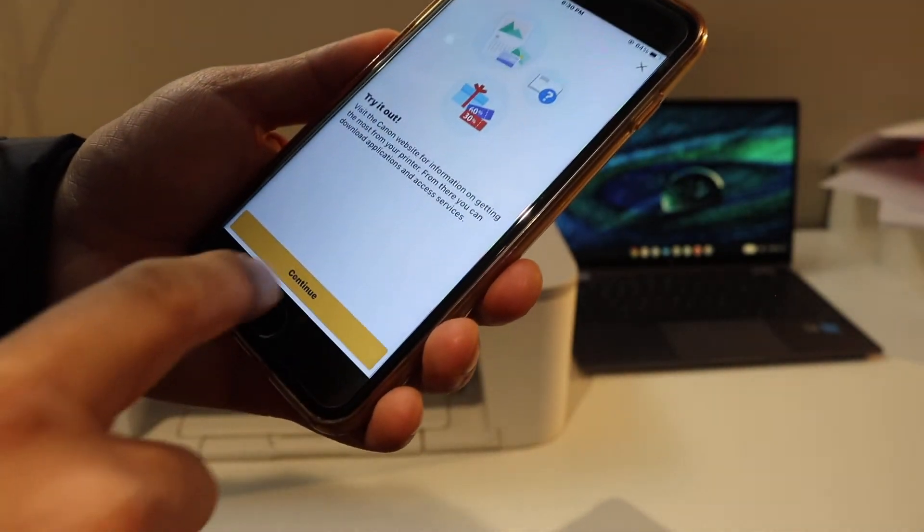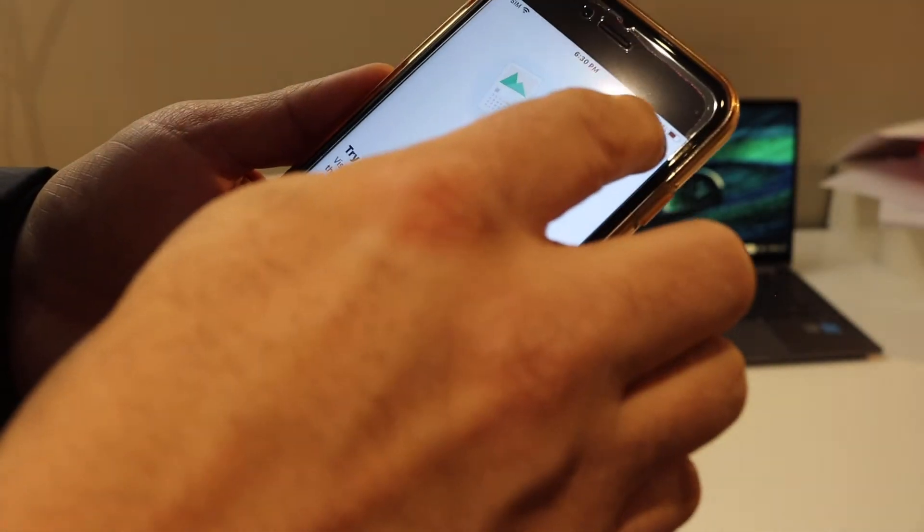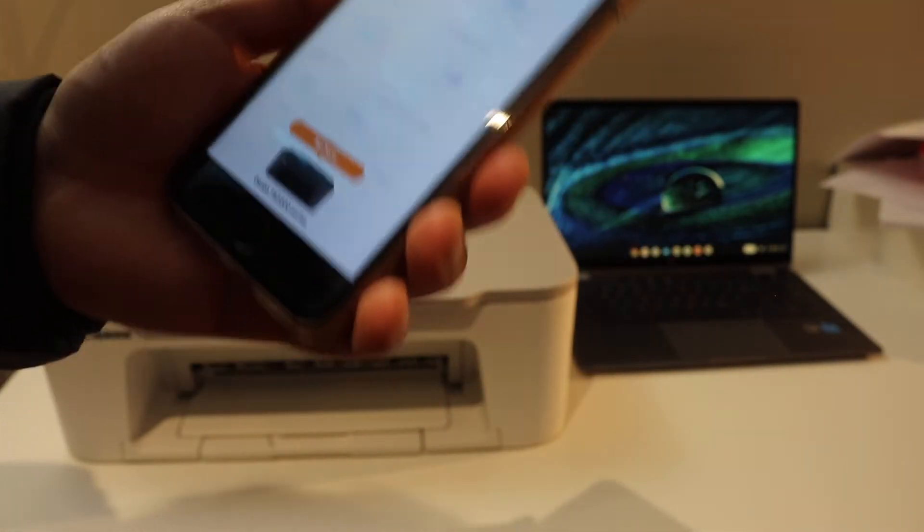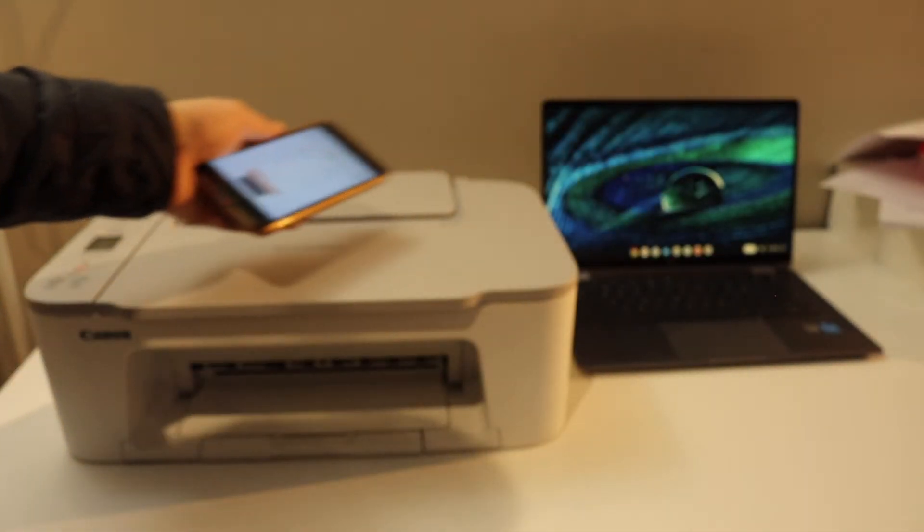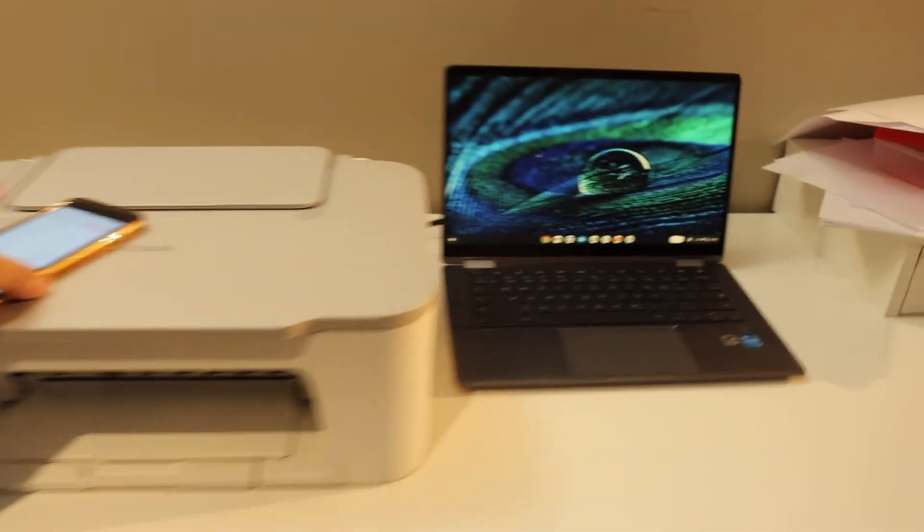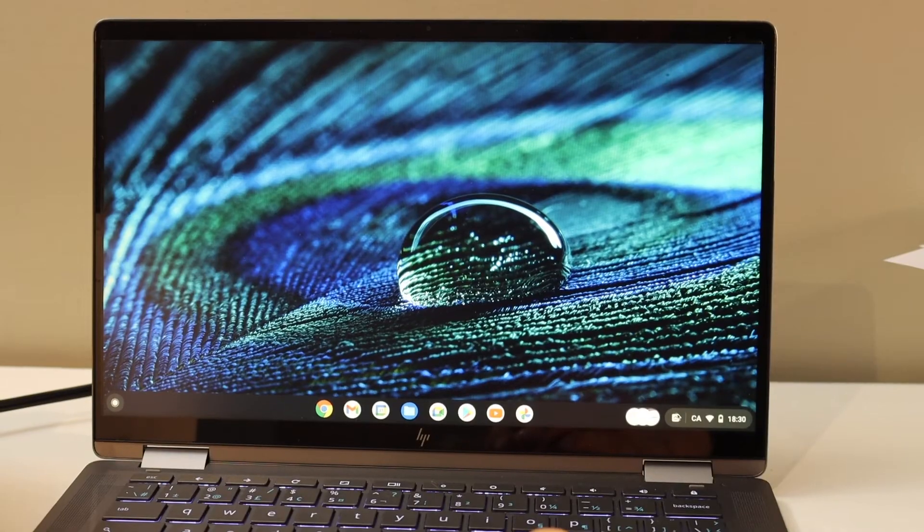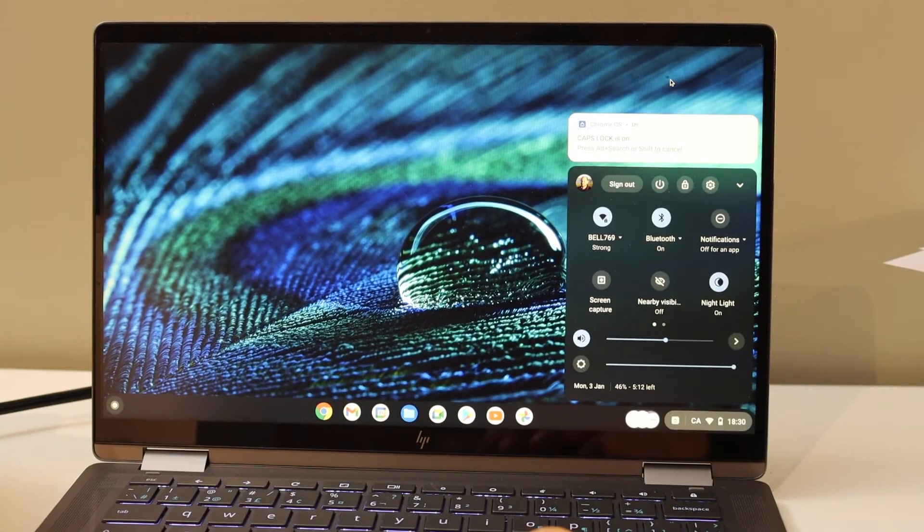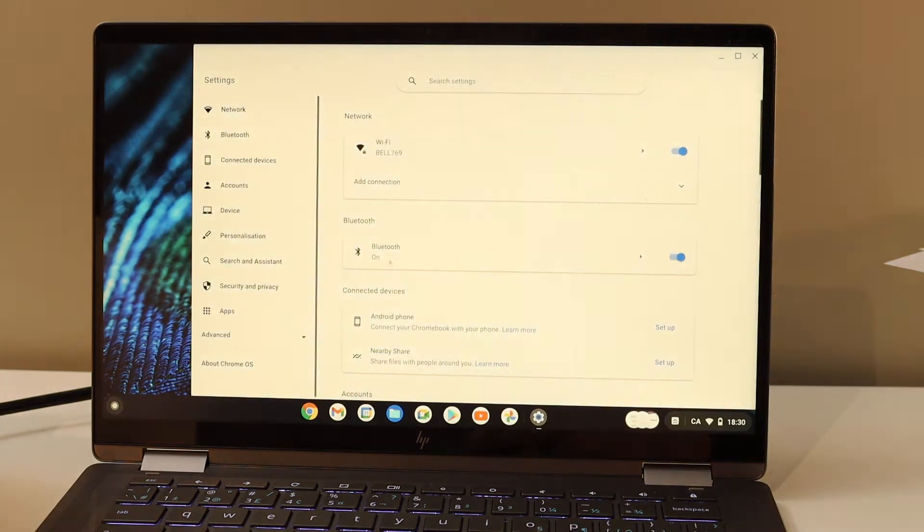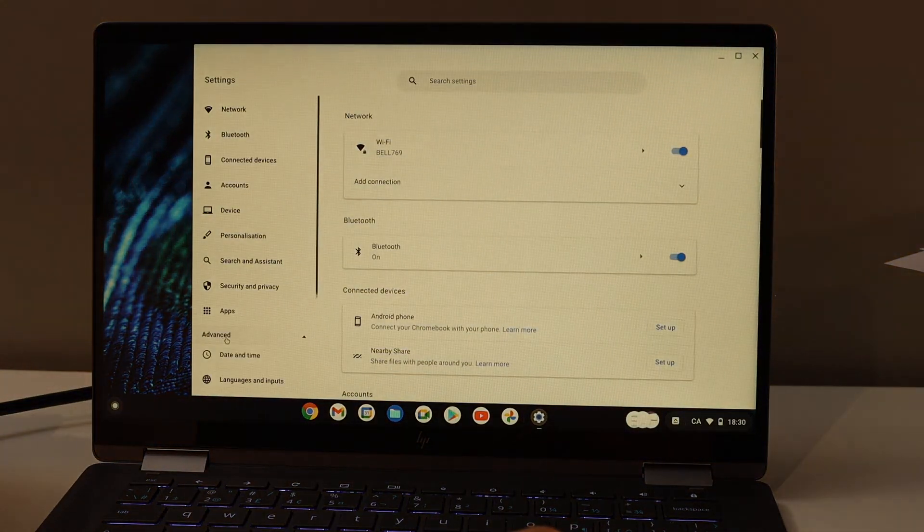Now to set up in the Chromebook, go to the Chromebook settings, open the settings, go to advanced, and then look for print and scan.